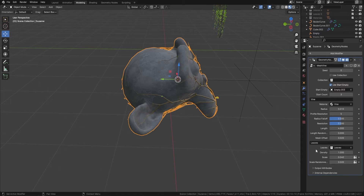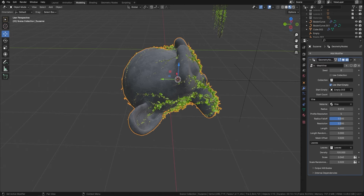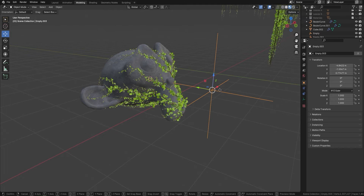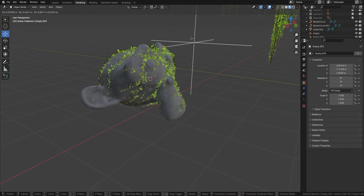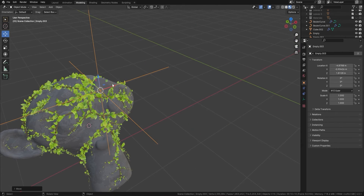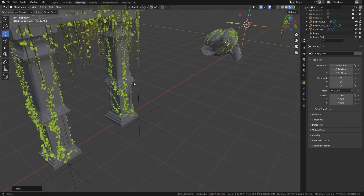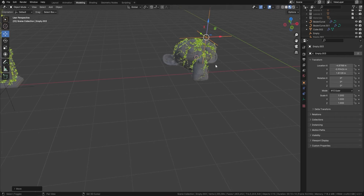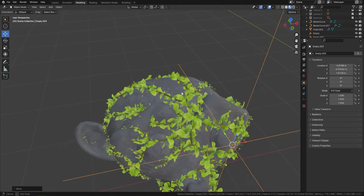Let's bring in some leaves — increase the density to 100, and now we've got leaves. Wherever I move this empty, that is where the vines are going to start growing from, which is really handy. You can see it's starting from here, and if I want to turn it around to a different position, we can do that really really easily.